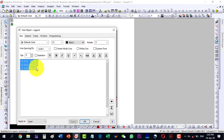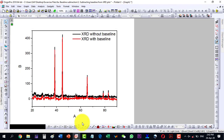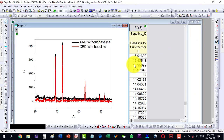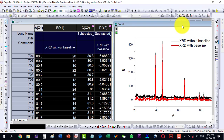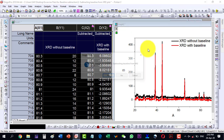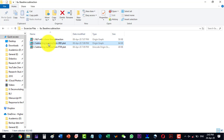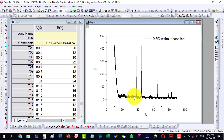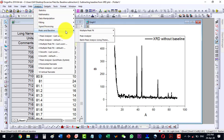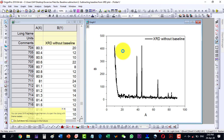We can also do this with a constant line mode. The same data — open the Peak Analyzer dialog again. Instead of user-defined, I will now select the straight line mode, which is called the constant mode. Let me go to Subtract Baseline and click Next.